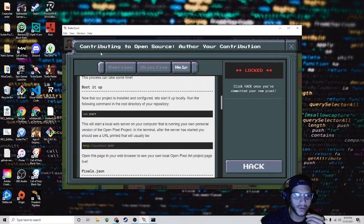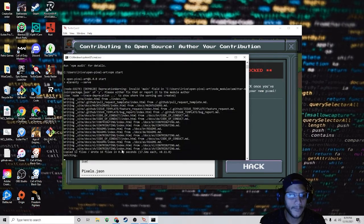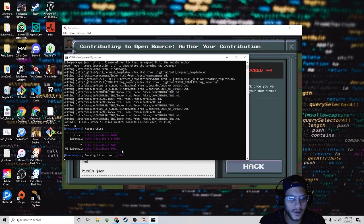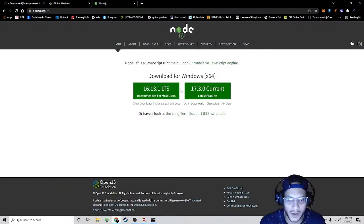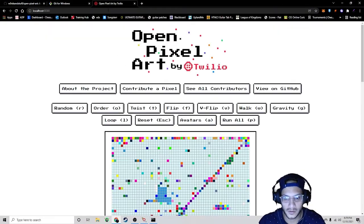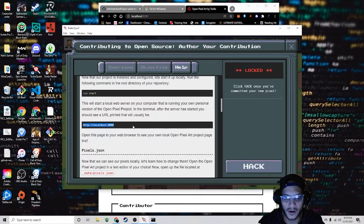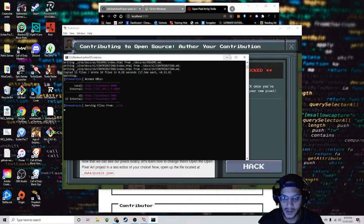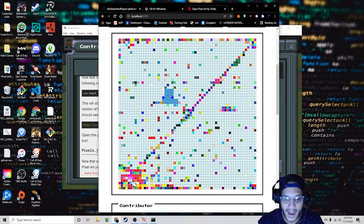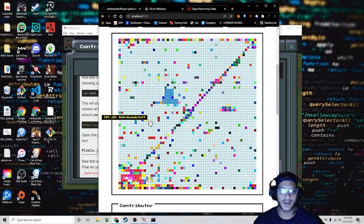Now start it up by writing 'npm start'. Once it's running, open up a web browser, copy the localhost URL, and paste it into your browser. What you just ran on the command prompt is basically this site right here, and you're going to add a pixel. This is the one that I added, and you're going to get to add one too.